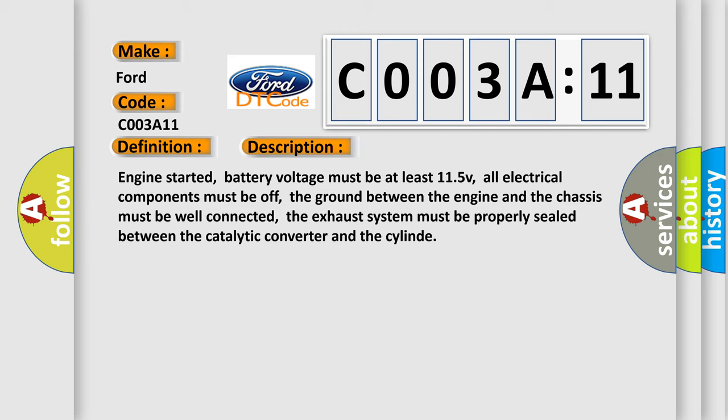Engine started, battery voltage must be at least 11.5 V, all electrical components must be off, the ground between the engine and the chassis must be well connected, the exhaust system must be properly sealed between the catalytic converter and the cylinder.